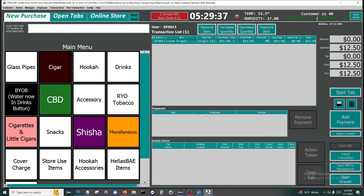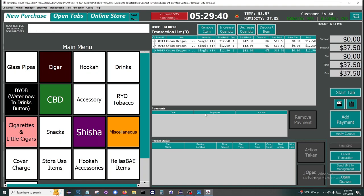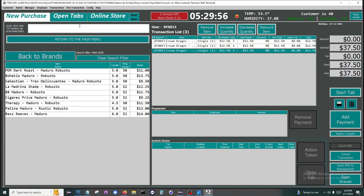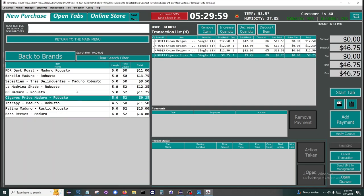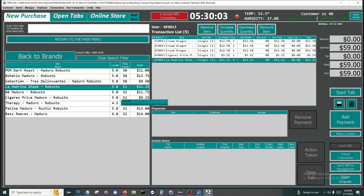Another method of adding items to a transaction is to search for them. We will search Maduro, and any items with Maduro as part of the name will be loaded. We can also short search and input MadROB, and that will show all Maduro Robustos. From here, we can click and add more items.